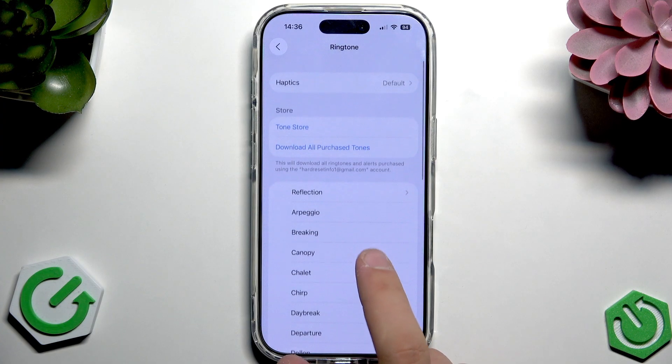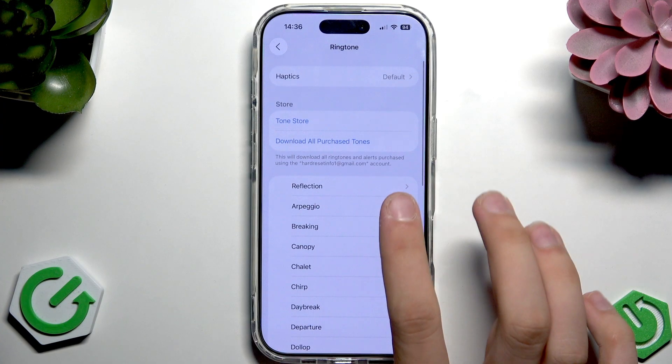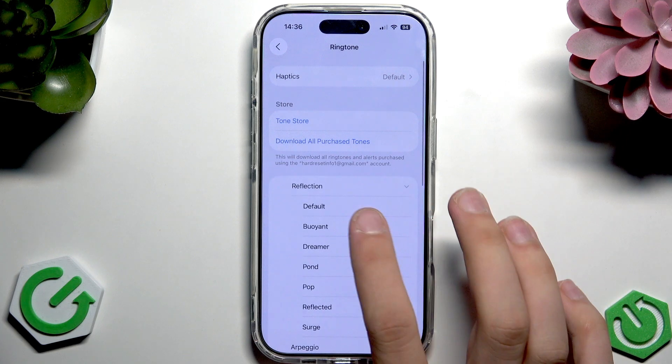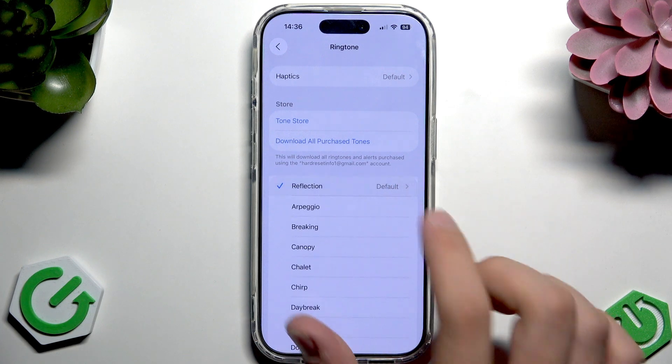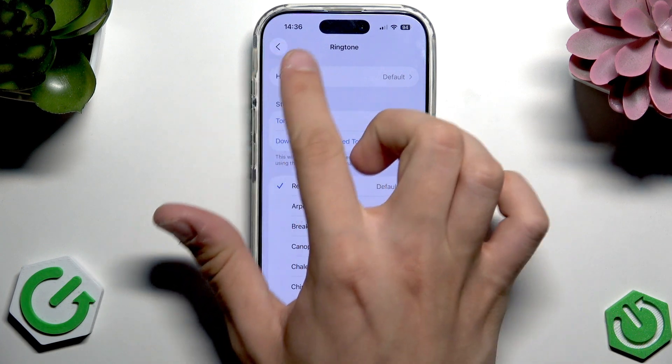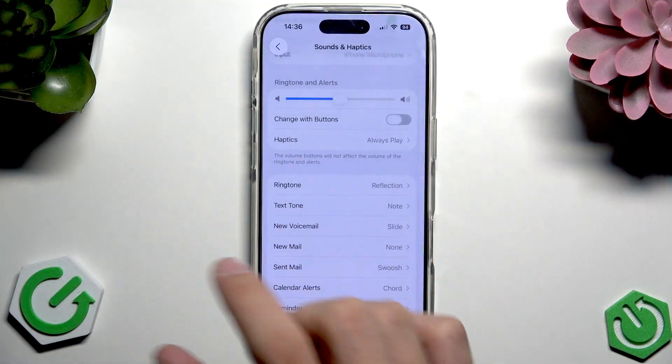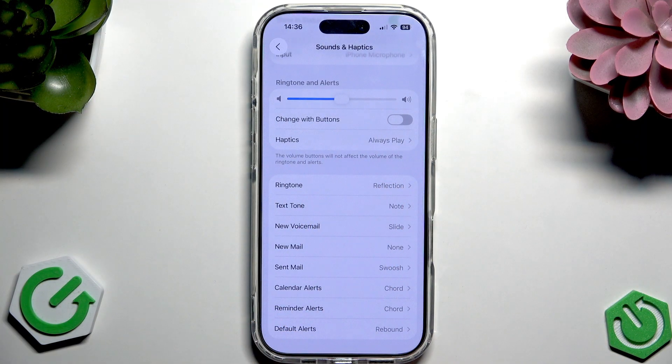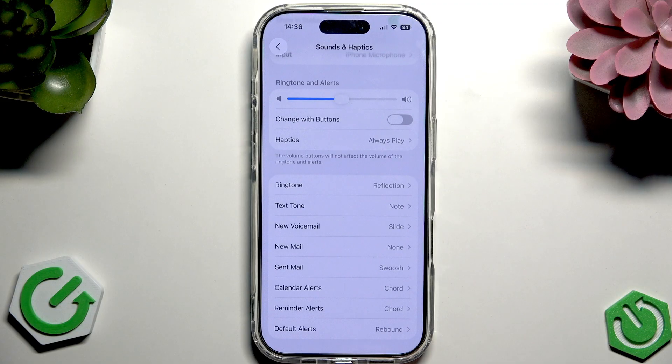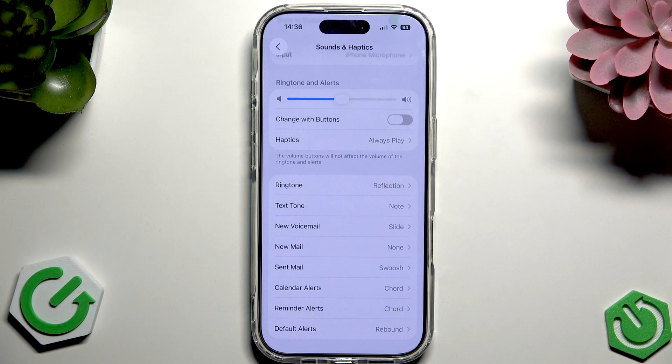Now as I said, to set the ringtone we have to tap this arrow and now as you can see we have the ringtone Reflection selected. And that's it, hope it helps you and goodbye.